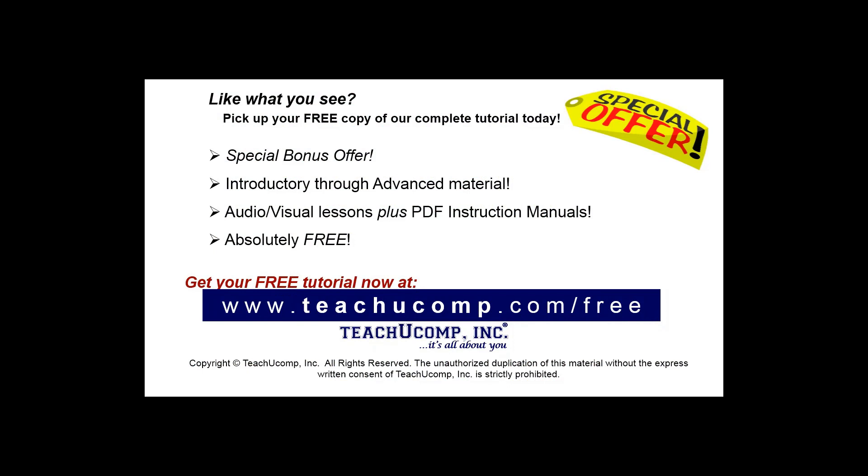Like what you see? Pick up your free copy of the complete tutorial at www.teachucomp.com forward slash free.